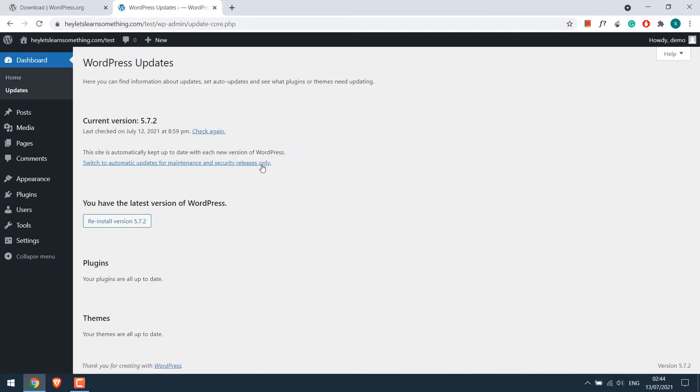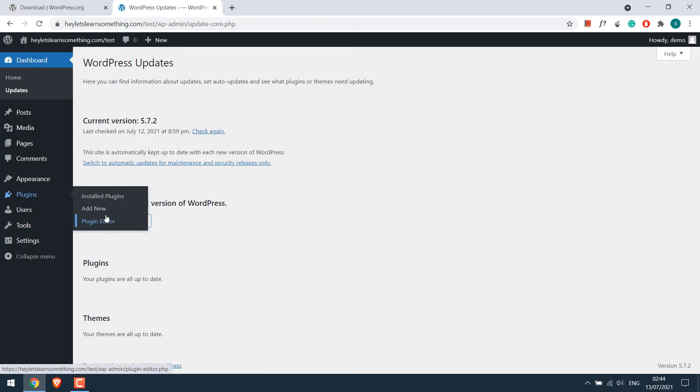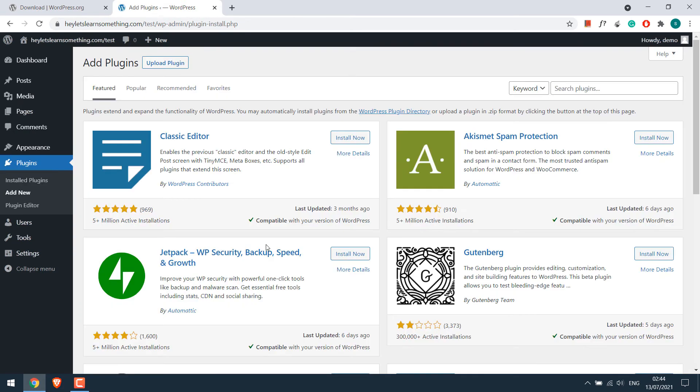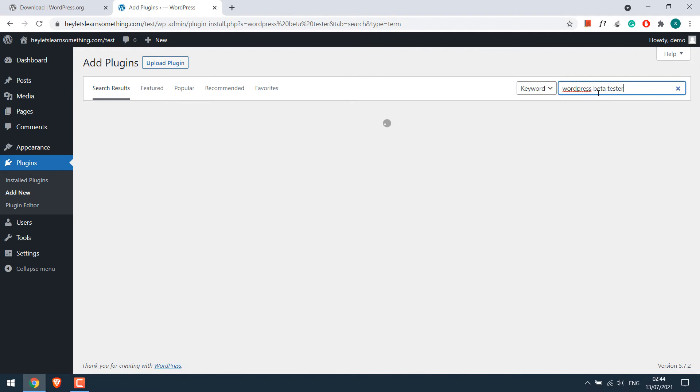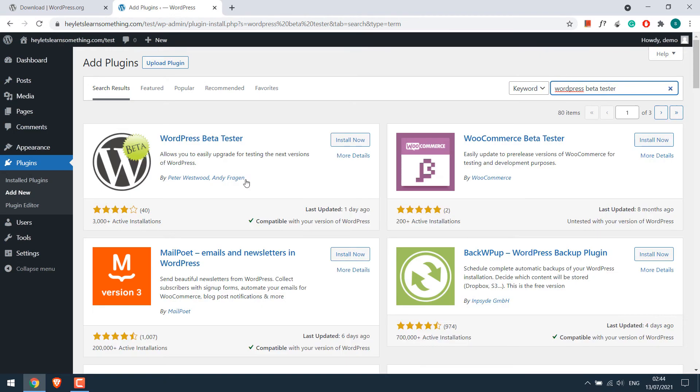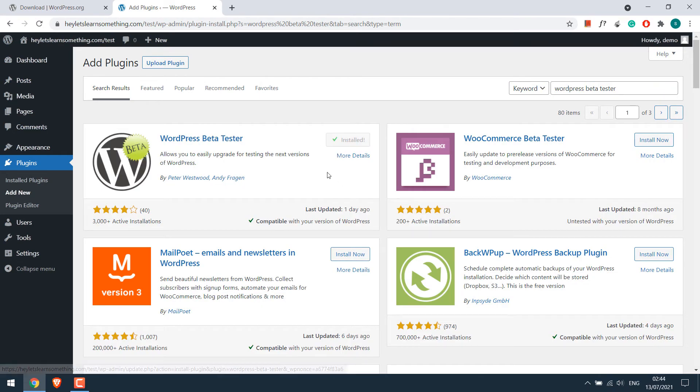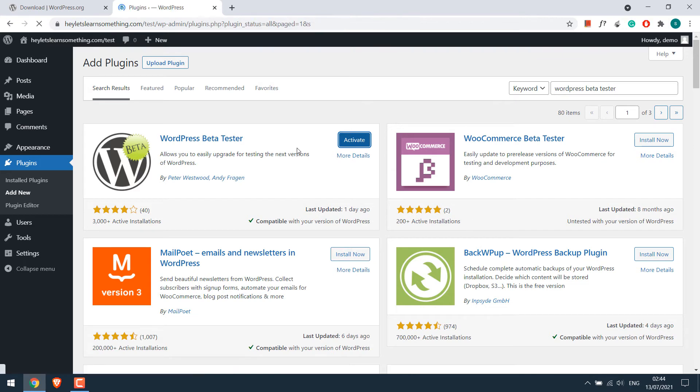So we are going to install WordPress 5.8. For that, go to plugins and add new and search for WordPress Beta Tester. So this is the plugin. Install it and activate the plugin.